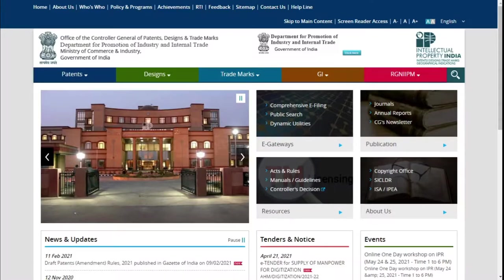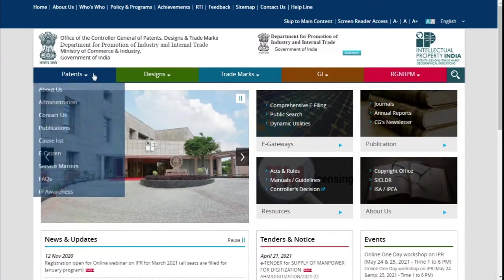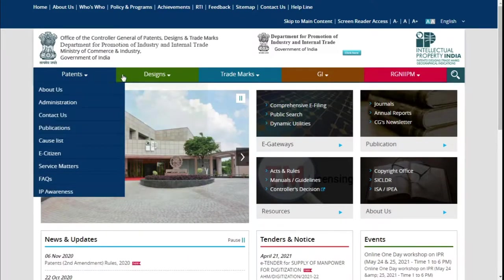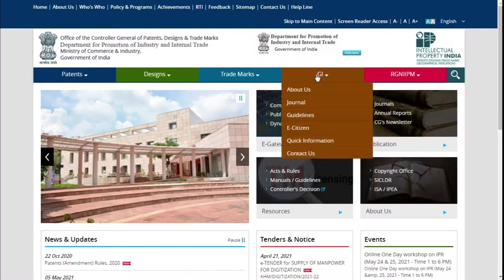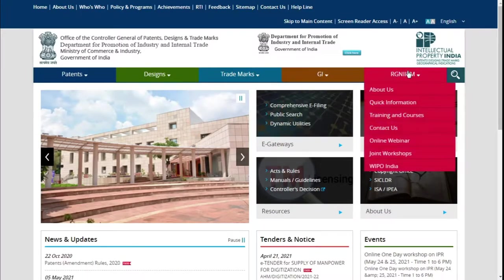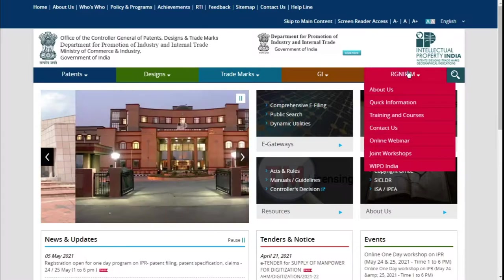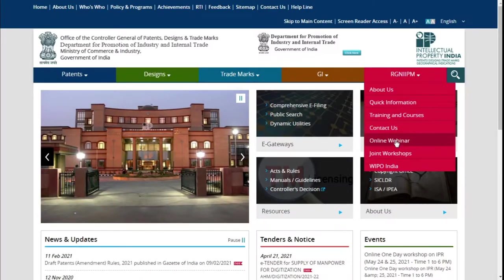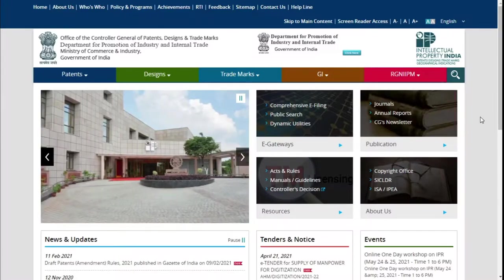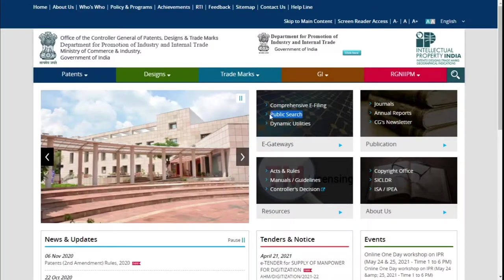This is how the website looks when you log in. If you can see on the top menu bar, you have options called patents, designs, trademarks, GI, and other related information like training courses, quick information, online webinars, etc. As far as this video is concerned, let us look at the search part. Here you can see this option called Public Search, so let's click on it.